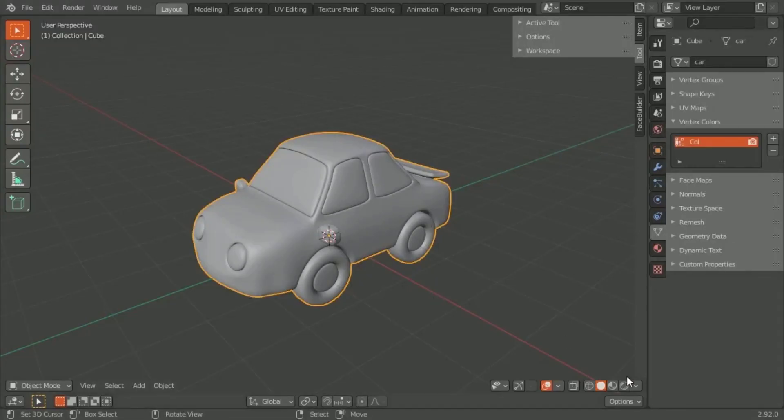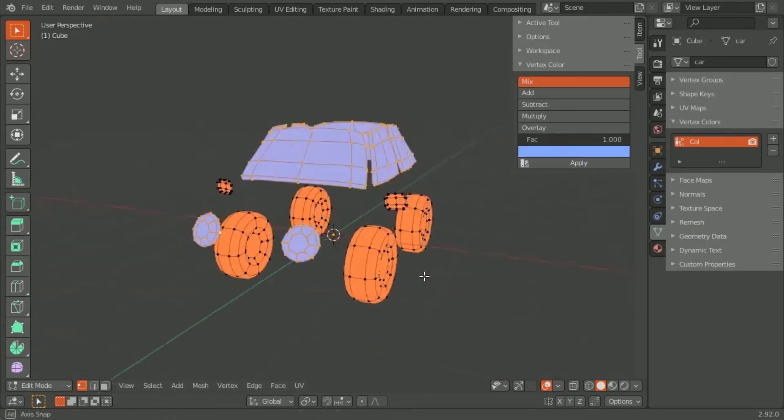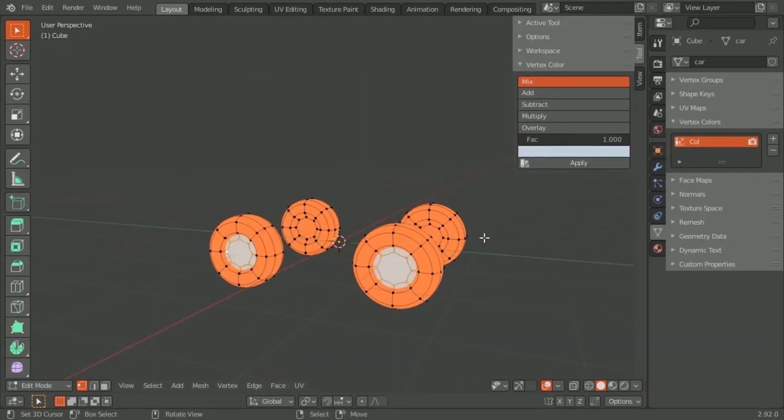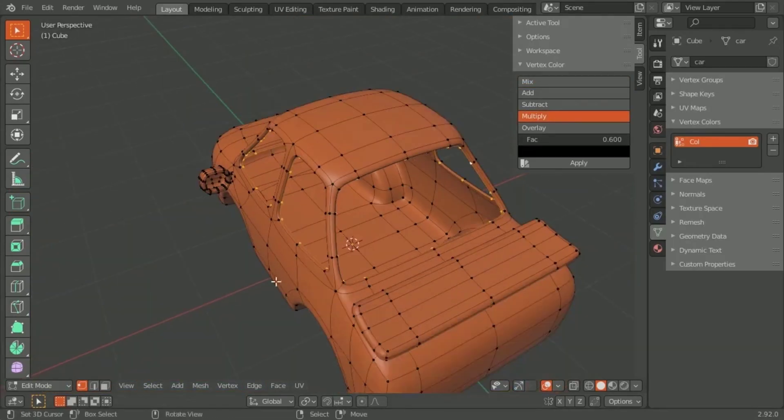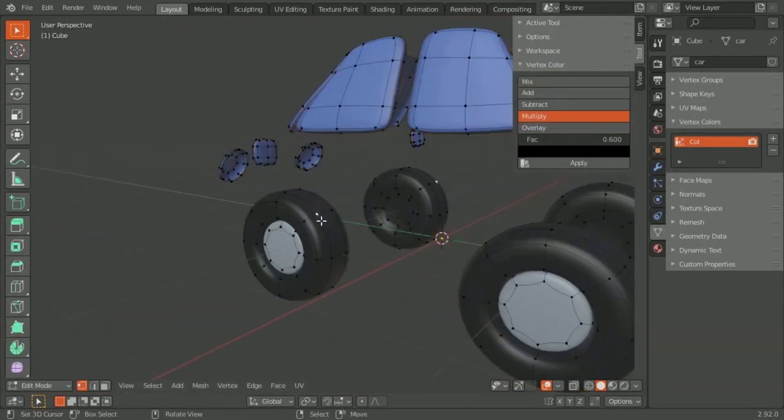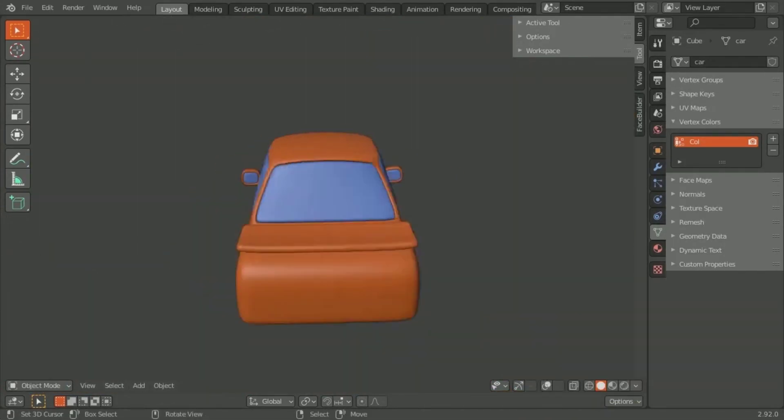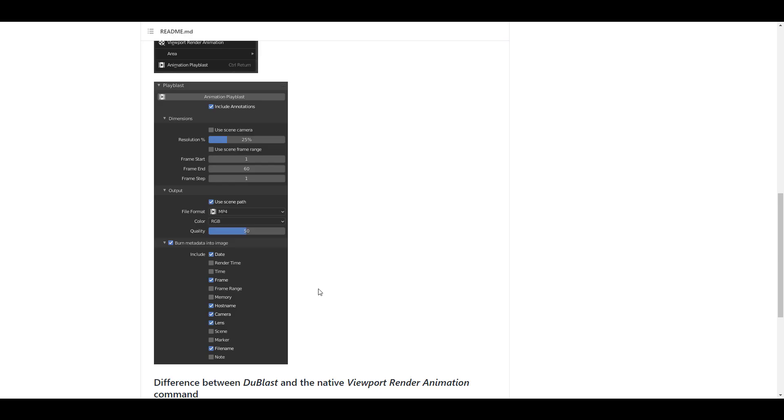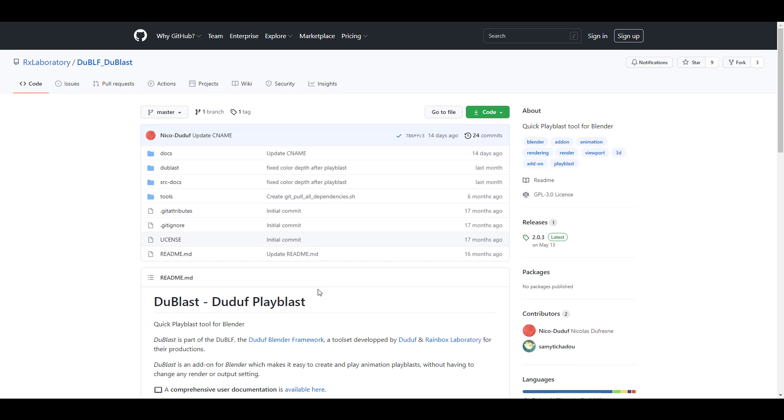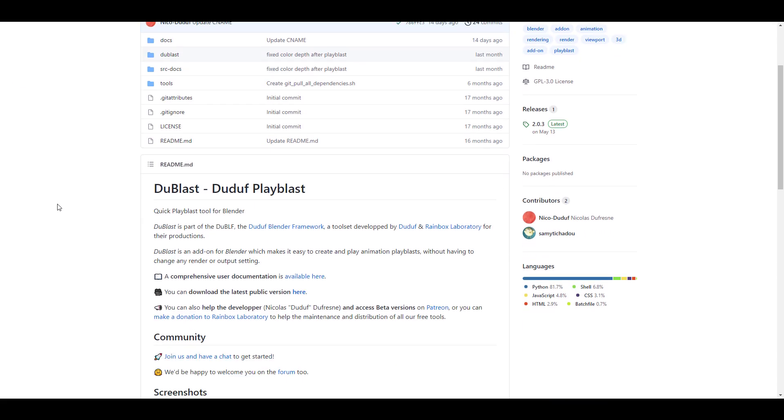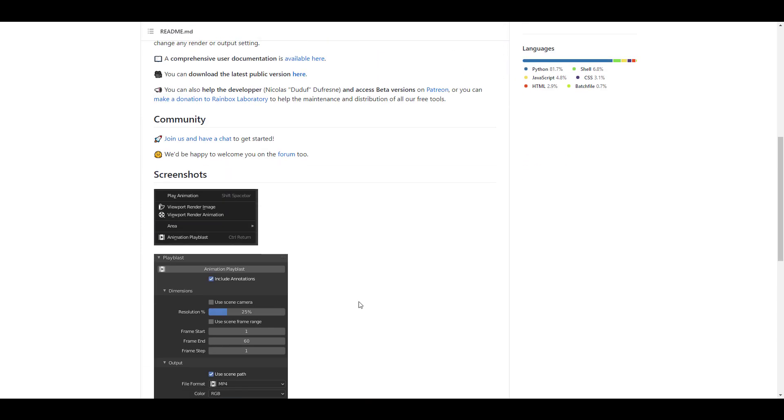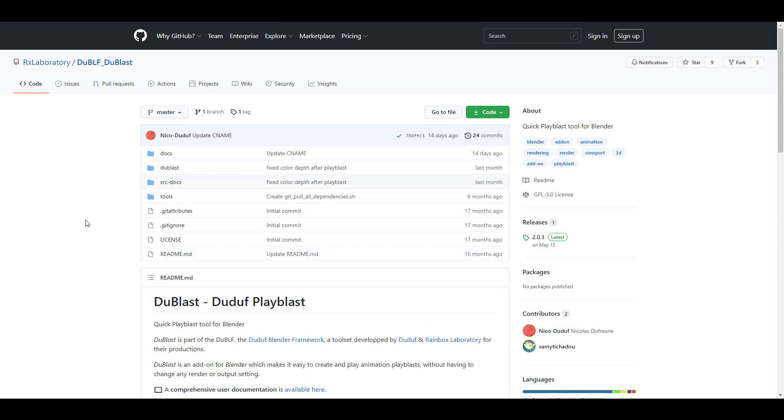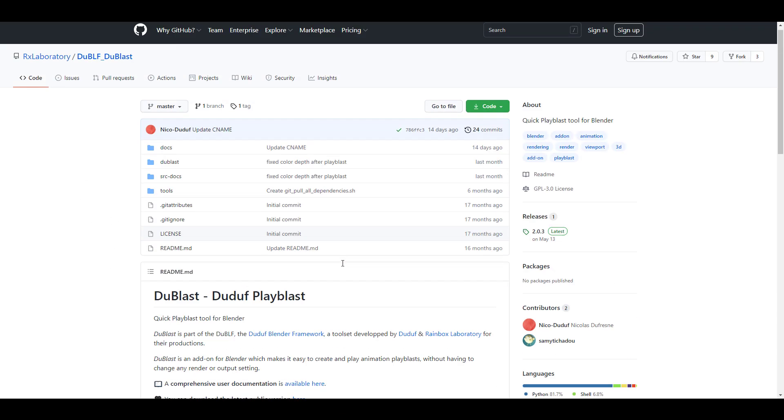There's also a free add-on you may want to check out. This free add-on is known as Vertex Color. For those who are into assigning vertex colors to parts of their model, this is definitely fantastic and really lovely. There's also another beautiful add-on called Do Blast. This Do Blast is for those who like to get animation playblast directly from Blender. This is a free and cool add-on, and I'm definitely going to put a link in the description where you can easily download these and start working with them.